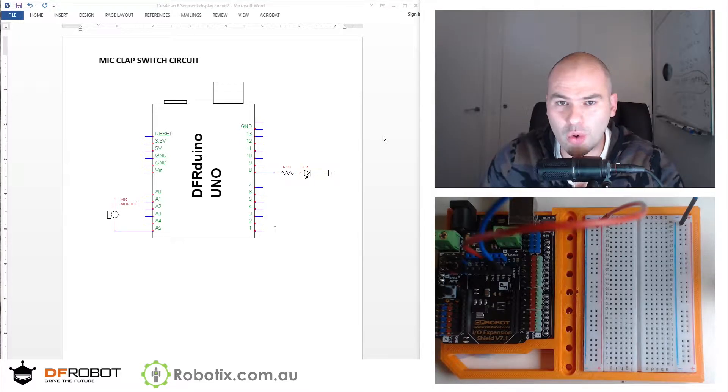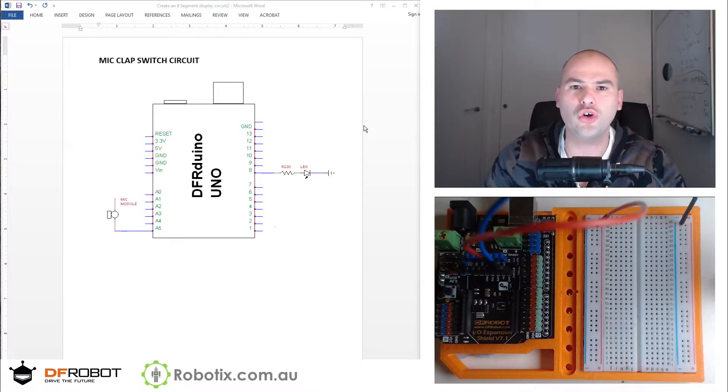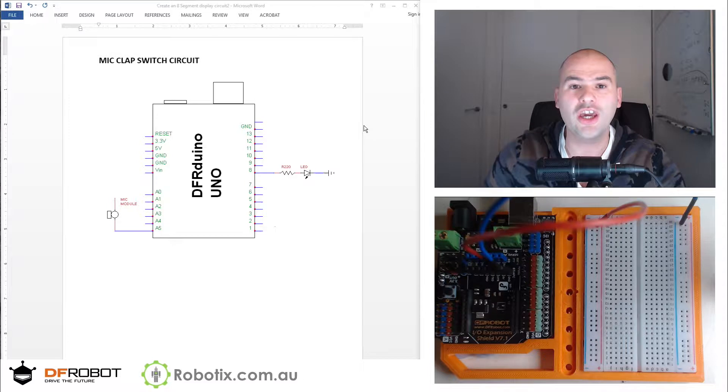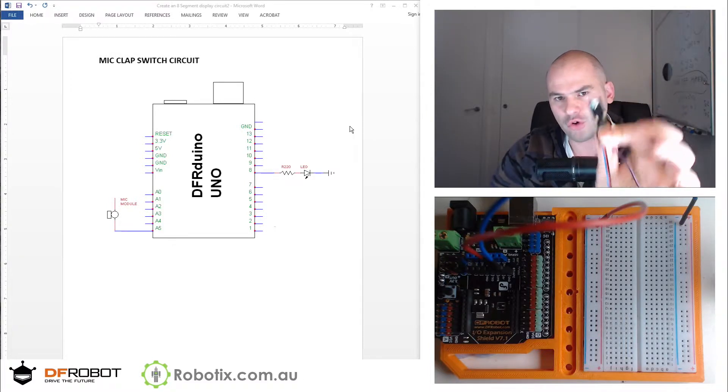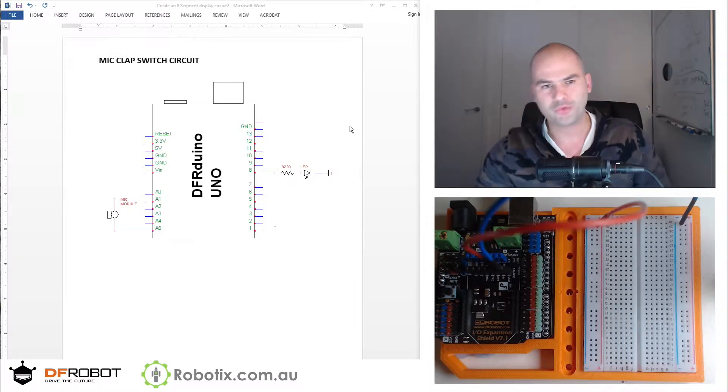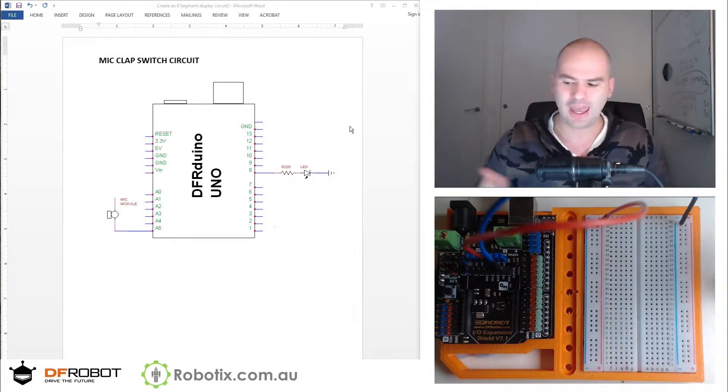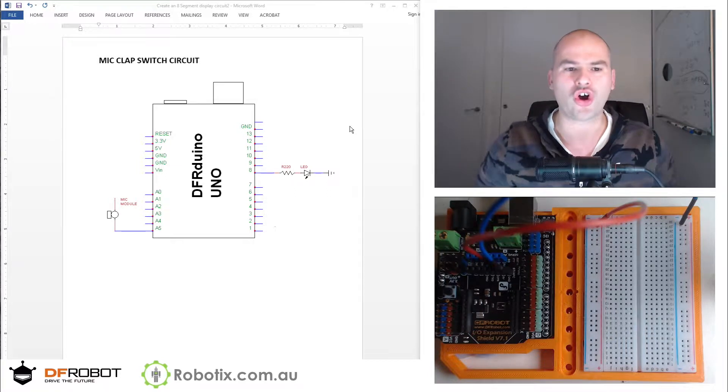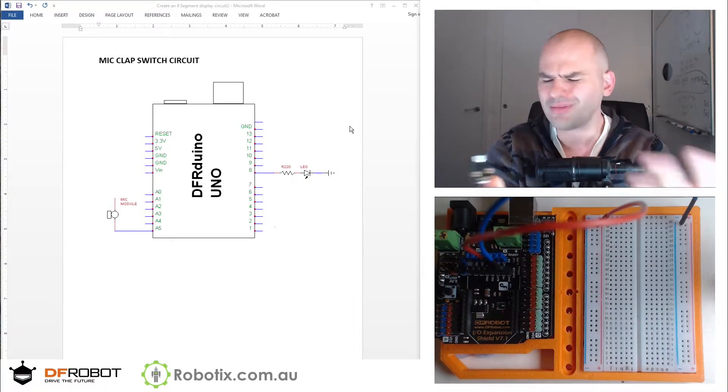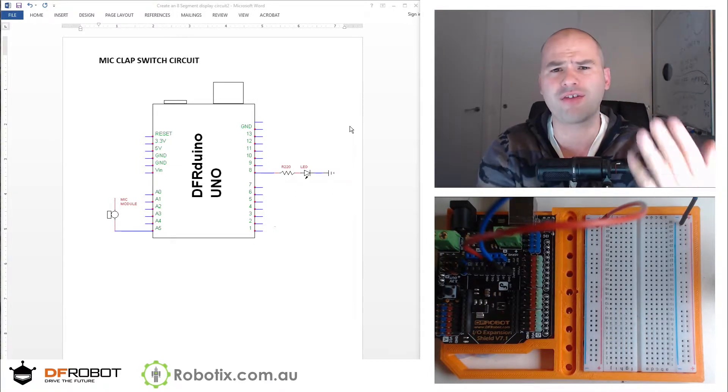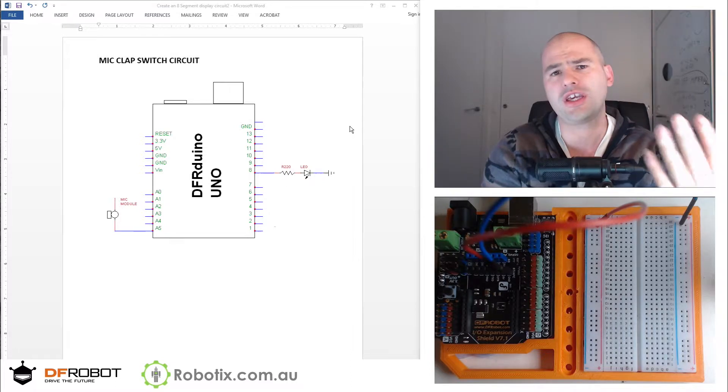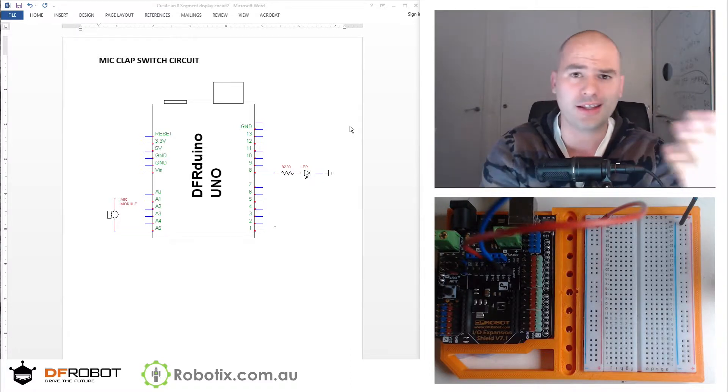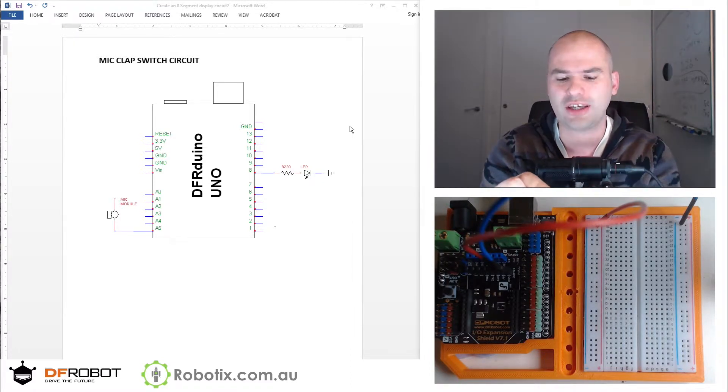Hello and welcome. In this tutorial, we are going to use this microphone module to detect a clap and turn on an LED. We're going to play around, seeing if we can maybe make it a double clap and so on, getting a little bit more creative.